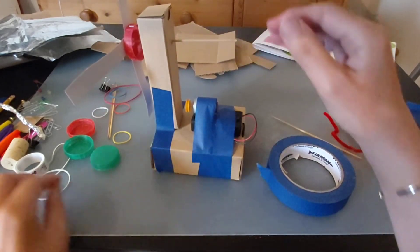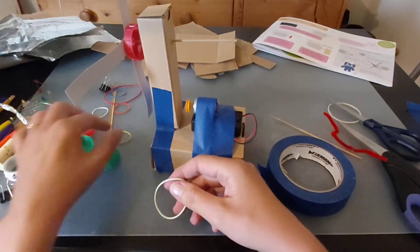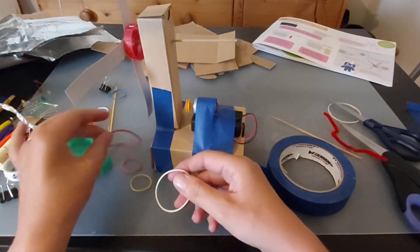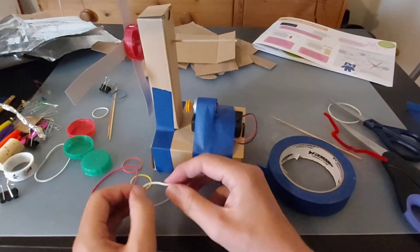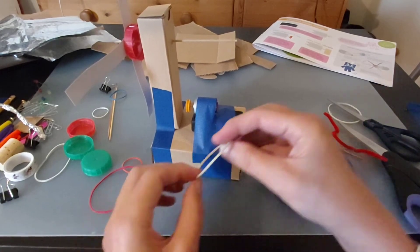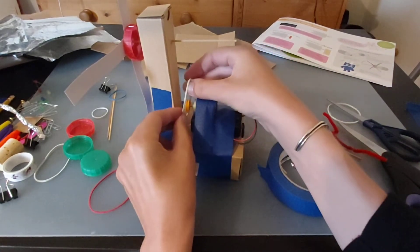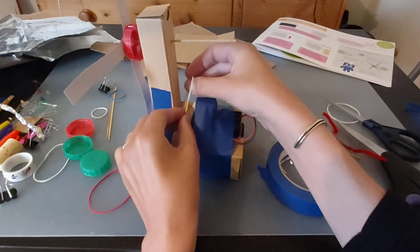We want to use the power from the motor to spin this. So I'm going to get an elastic band. We've got quite a few different sizes in your pack, so you're just going to have to see on your model which one's going to work best.